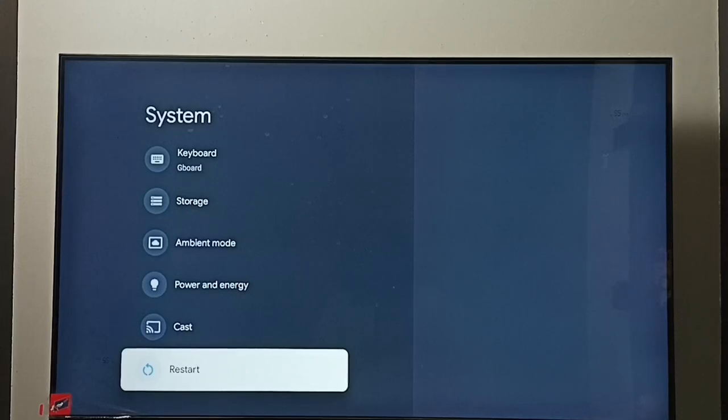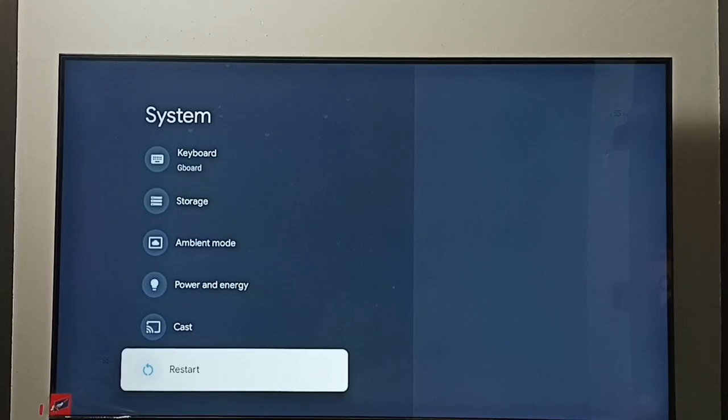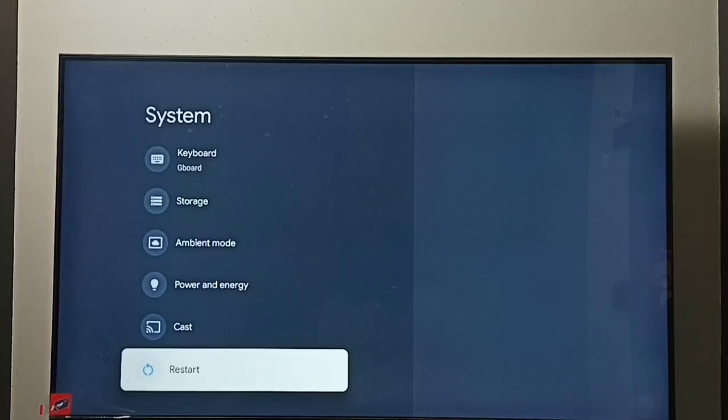Method two: just turn off the TV then turn on, or unplug the power cable then again turn on the TV. This is method two.